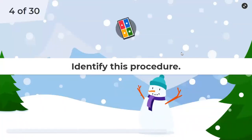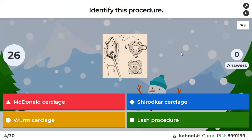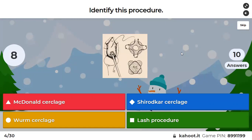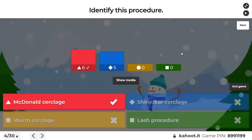Question 4: Identify this procedure — is it McDonald's, Shirodkar's, Worm's, or LASH procedure? This is McDonald's cerclage. Note the purse-string-like suture — this is characteristically done in McDonald's cerclage. In Shirodkar cerclage we dissect the anterior and posterior vaginal wall and then place the suture. In McDonald's, we directly place four sutures in the cervix without lifting the flaps — done for cervical insufficiency.